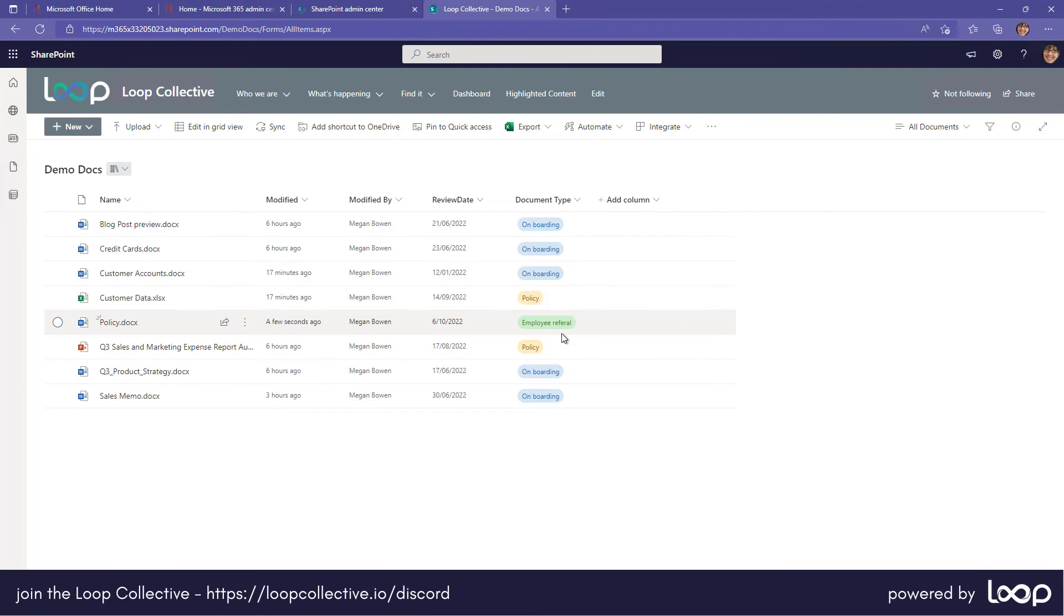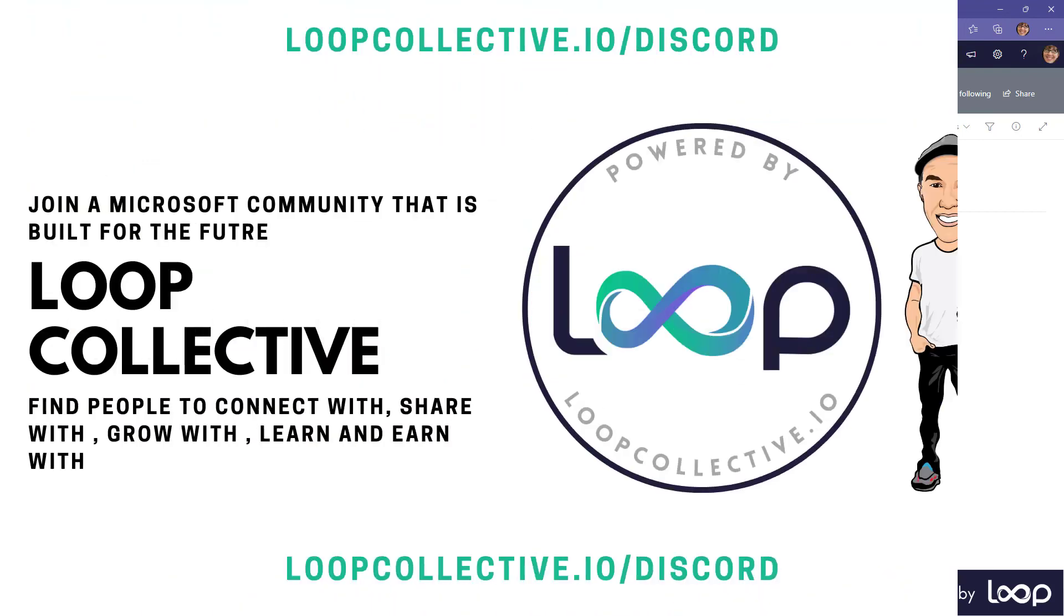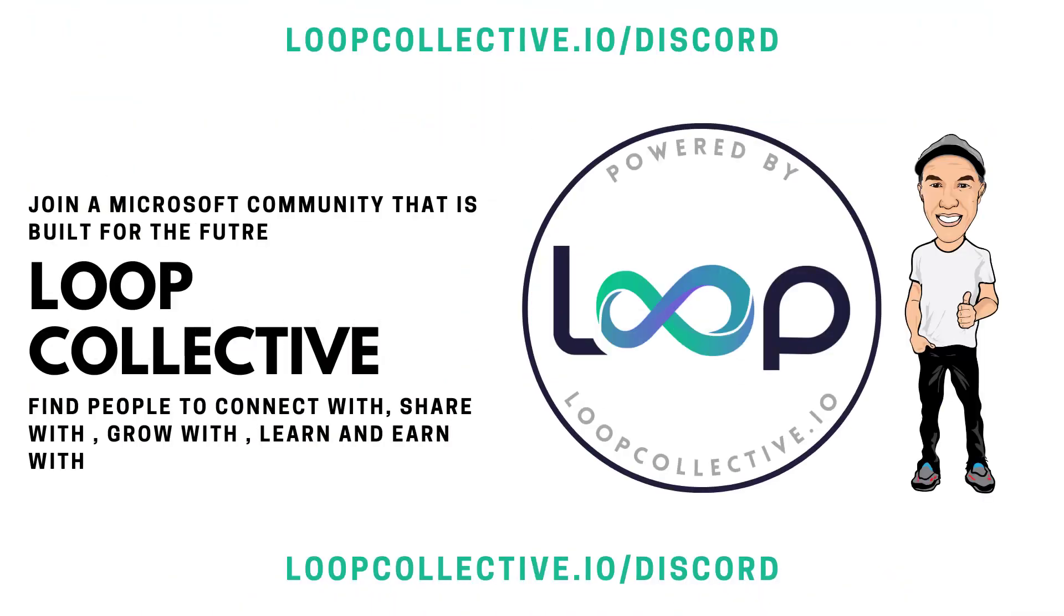So although you don't get the rich user experience of a SharePoint document library in File Explorer, there is that way that you can interact and change and adjust the SharePoint metadata that is associated to that particular document. So I hope that brings you some value, thanks for watching and see you next time.